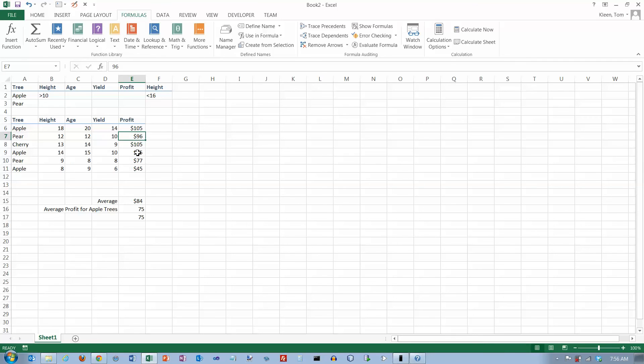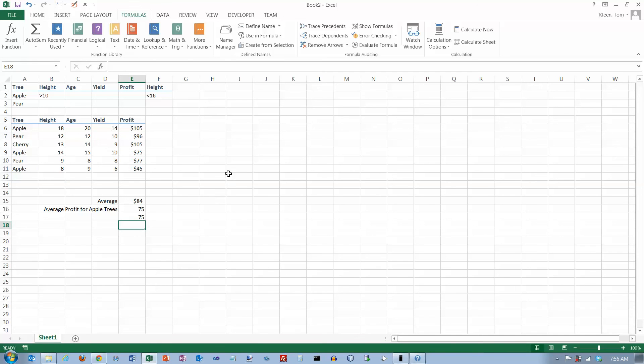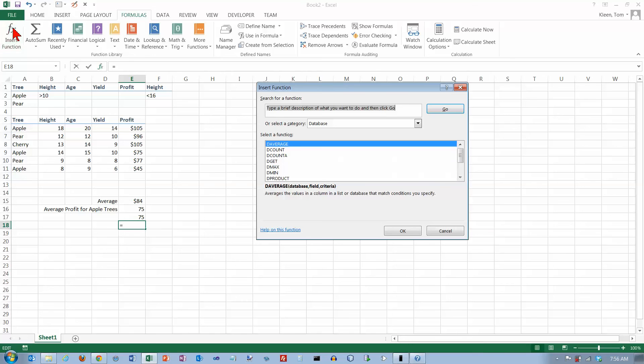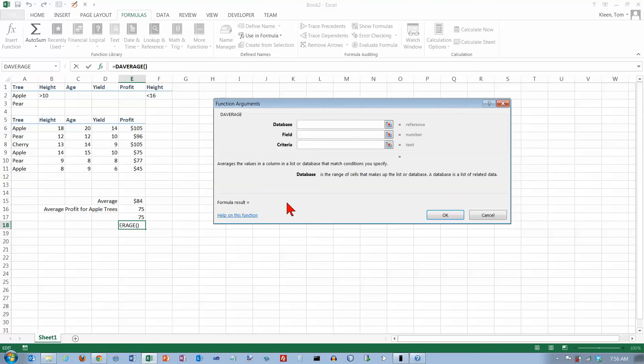And if we go here and just click on them and look down here, it says 83 is what the average is. So let's go down here and give it a try. Let's go to insert function, DAVERAGE. The database is table. I can just type it in instead of dragging the mouse.